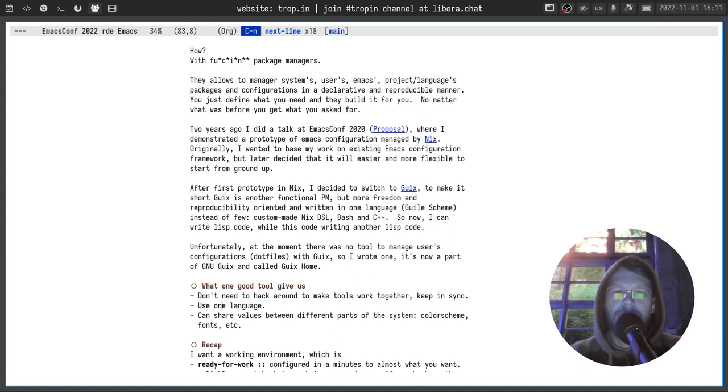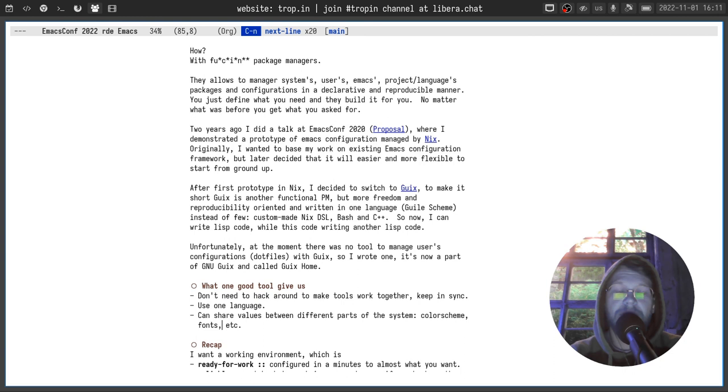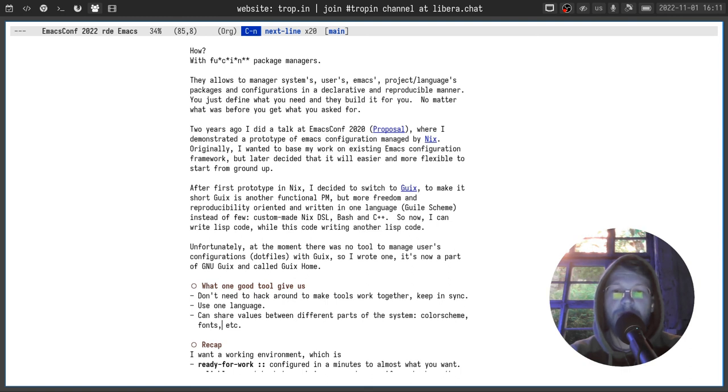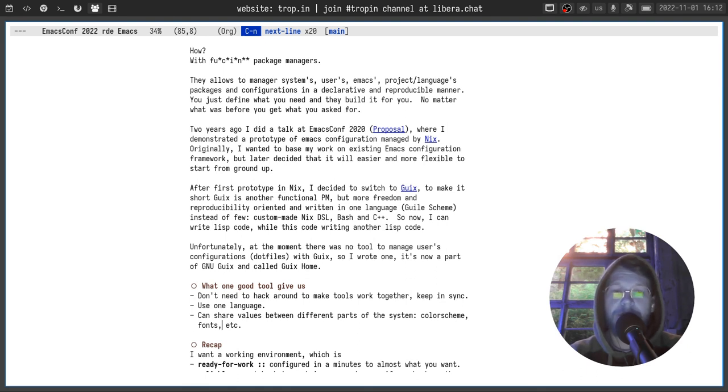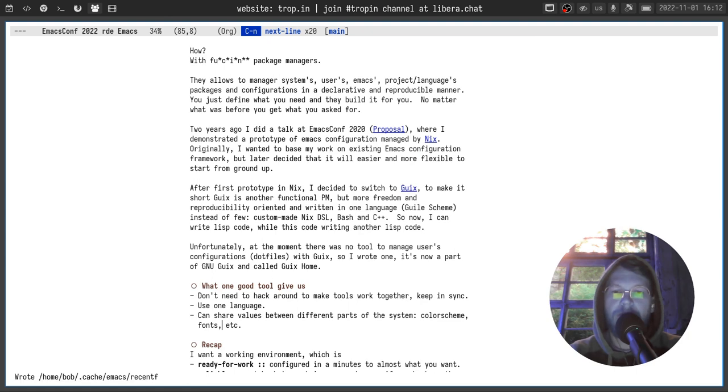So what we get from this one tool. We can use one language to describe the whole system, the home environment, the project environment and everything else. We don't need to worry about keeping different tools in sync and integrating them between each other. Also using one language to describe the whole configuration makes it possible to share values between different parts of the system. For example color scheme, fonts and much more.